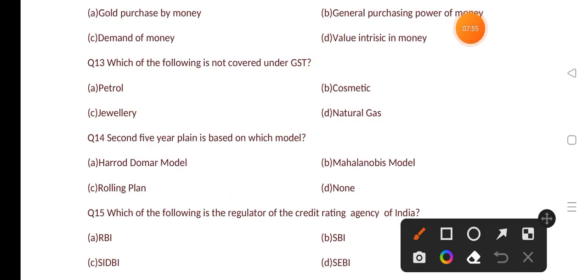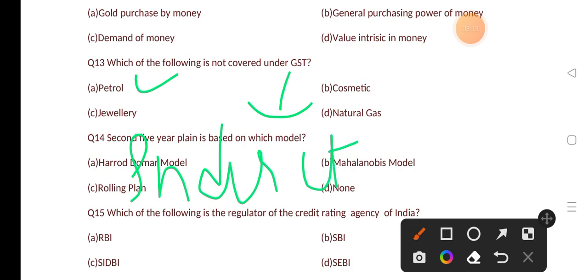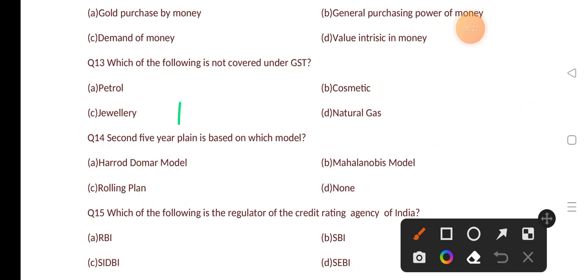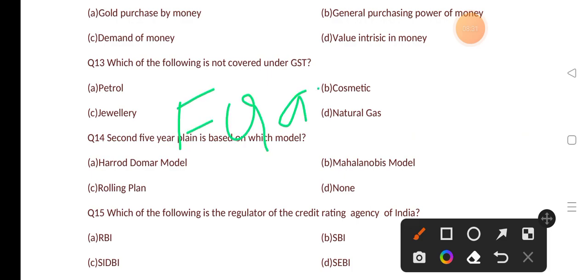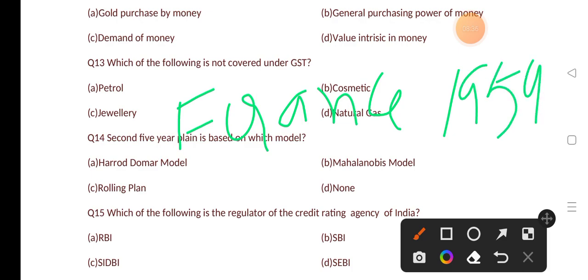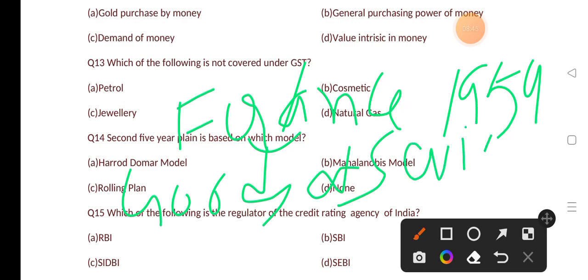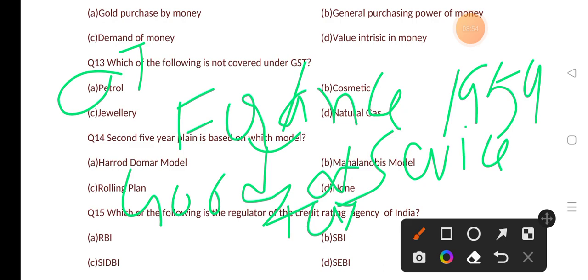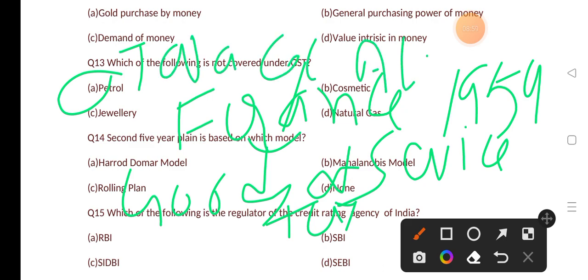Which of the following is not covered under GST? Options are: petroleum, cosmetics, jewelry, natural gas. The correct answer is option A, that is petroleum. GST is an indirect tax that came into play on 1 July 2017. GST Day is celebrated on 1 July every year. France was the first country to introduce GST in 1954. The full form of GST is Goods and Services Tax. The three items excluded from GST are petroleum, tobacco, and alcohol.